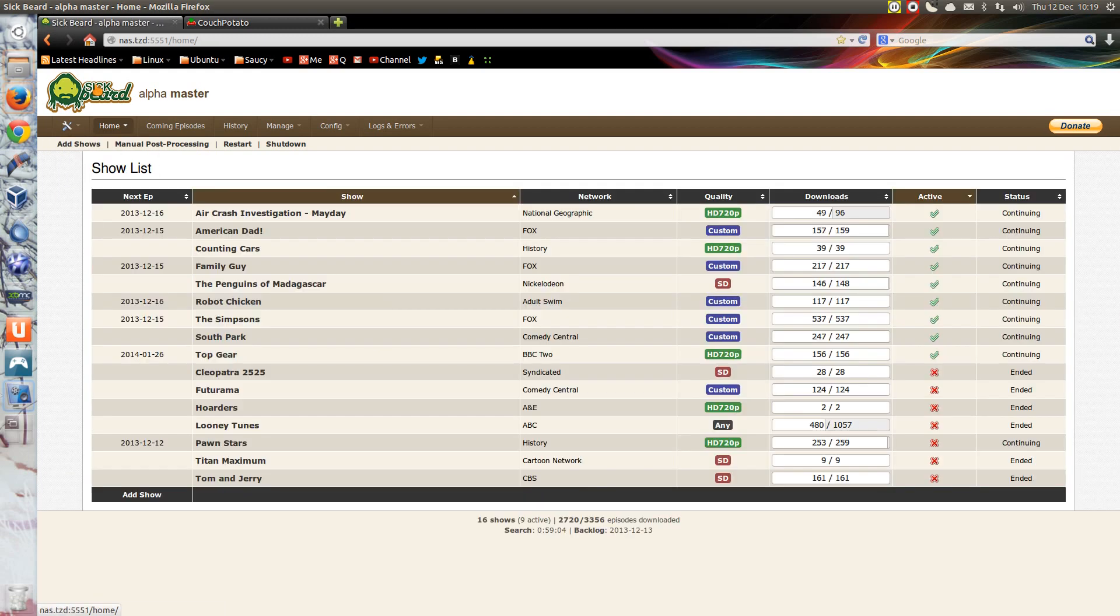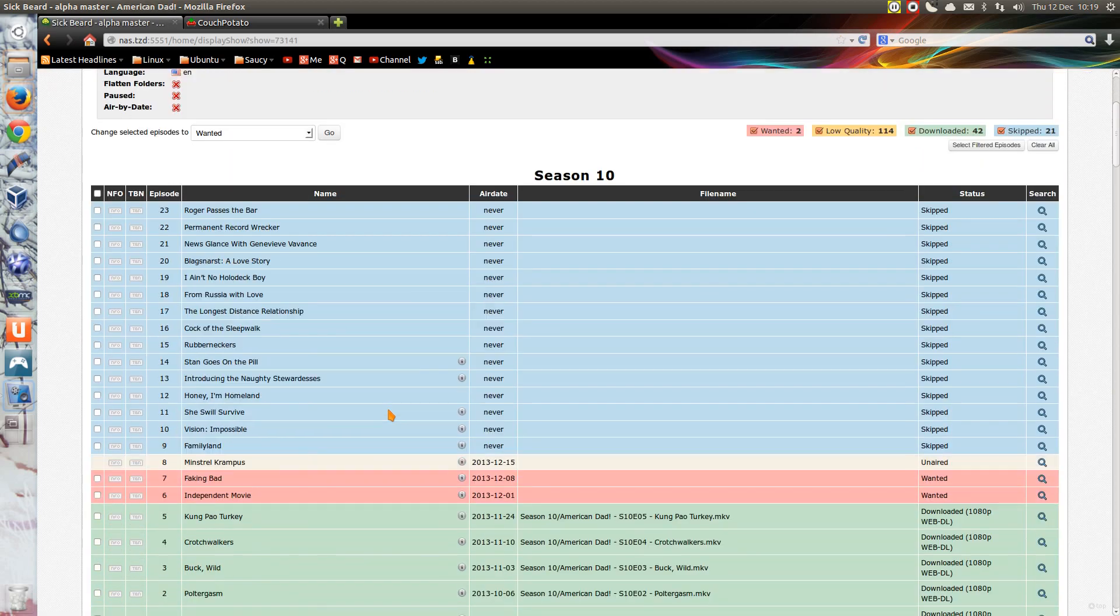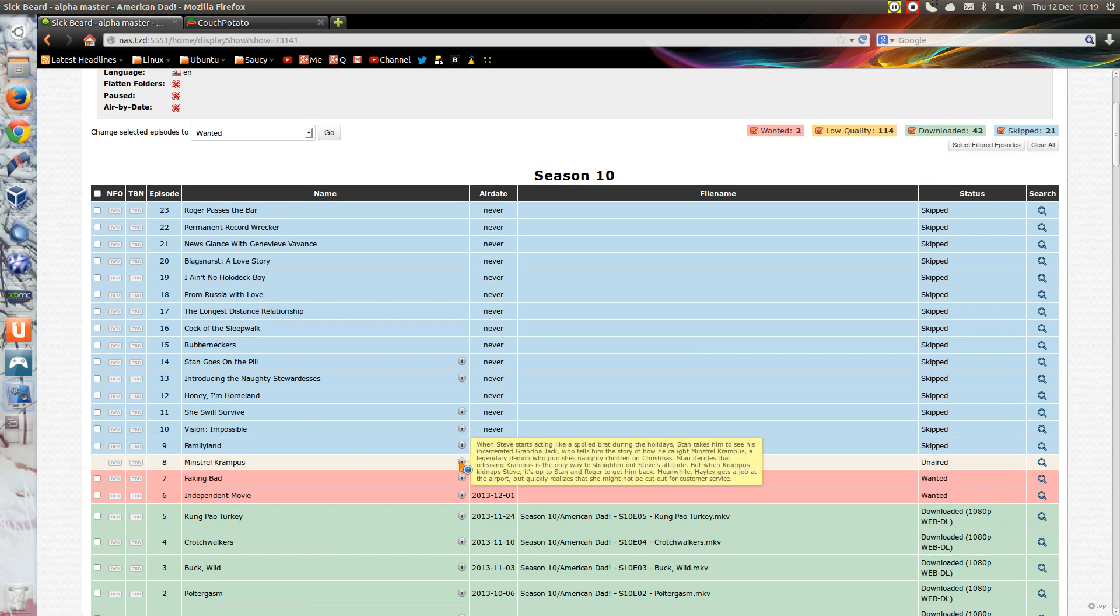I'm just going to cancel that and show you the programs I've got at the moment. It can show you the episodes that are coming up, and if it knows the air date it will put that in. It gets all this information from the TV database, tvdb.com.